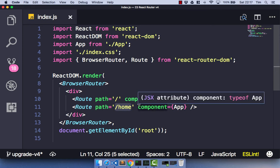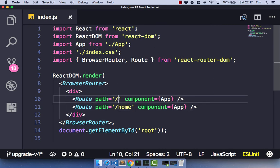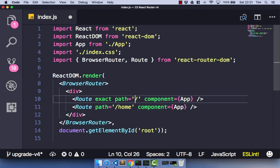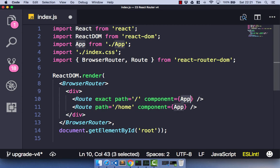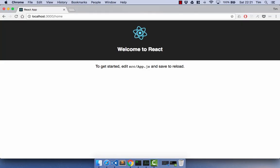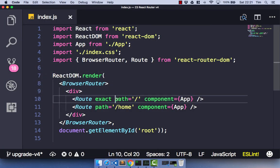If we wanted to only render our component when we went to exactly forward slash home, we can use a prop called exact. What this means is that when your path matches exactly, it will only render the component you tell it to. So in our case, when we go to just forward slash we'll get our app component, and when we go to forward slash home this path will no longer match. So we should only get one app component at a time. If we save this and head back over to the browser and go to forward slash home, you only get one component. So you can use the exact prop to make sure your path matches exactly.